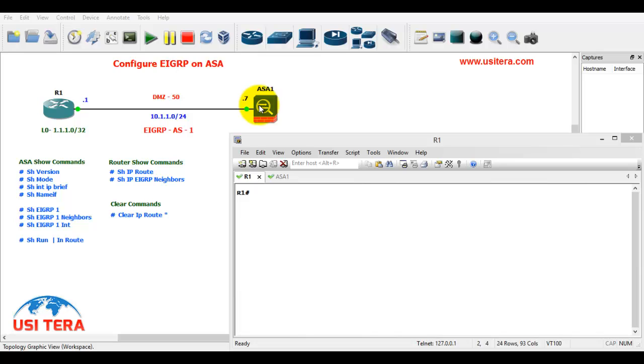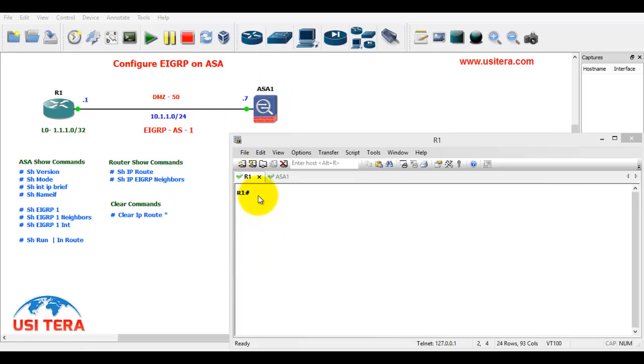So first we will configure into this EIGRP in R1 router. After we configure into this EIGRP and ASA1 firewall. First go to this R1.